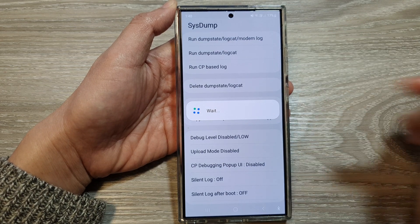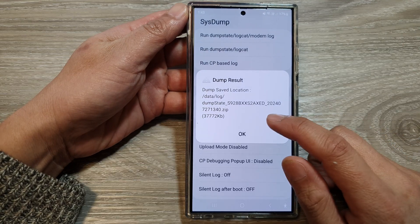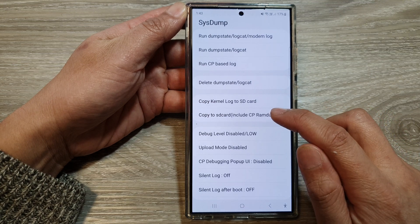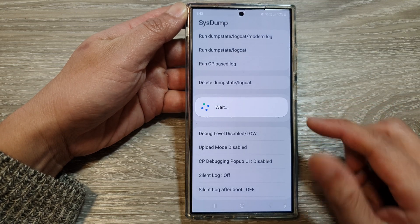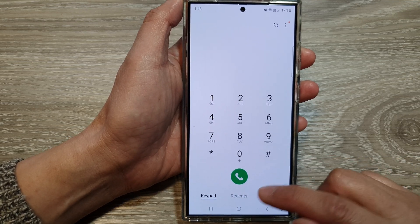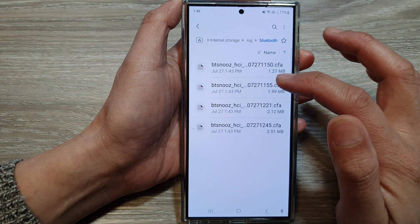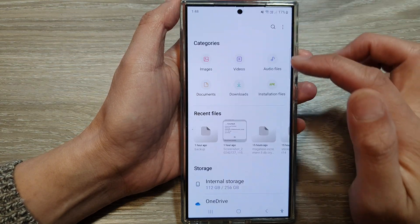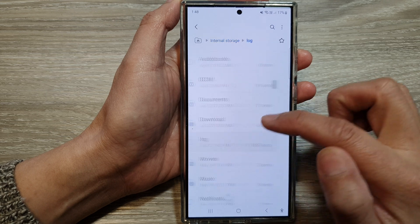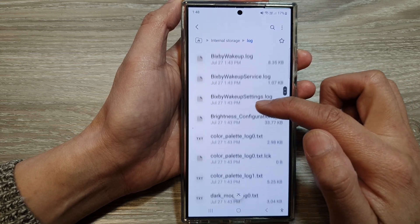Wait until that's finished, and then you need to copy it to your SD card. Once this has finished, tap on okay, then tap on copy to SD card and wait for that to finish. Once this has finished copying, go into My Files and access internal storage, then go down to log — it will generate a dump file.